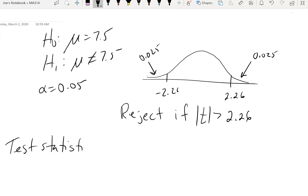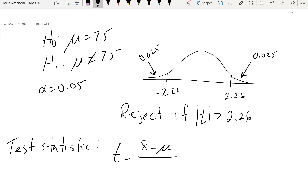To calculate the test statistic, we take x-bar minus mu, just like we did for large samples or when the variance is given. In this case, since we don't have the variance, we use s (the sample standard deviation) as a point estimator, divided by the square root of n. The test statistic formula for t is the same as for z — we just use it for small samples with unknown variance.